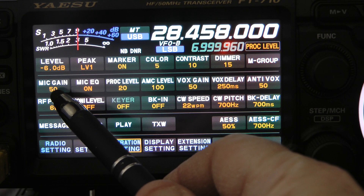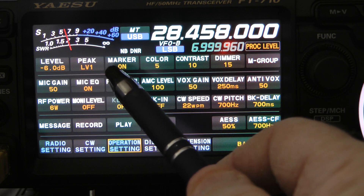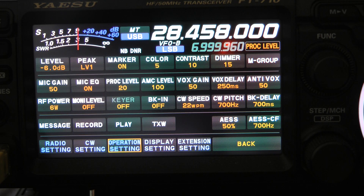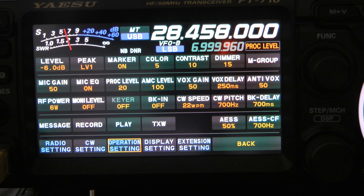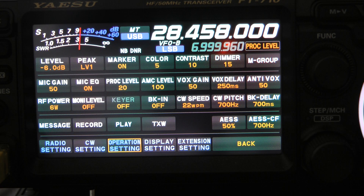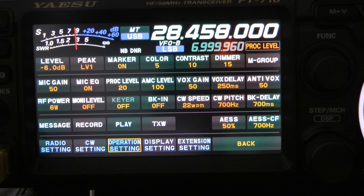Let me back out of that and show you the main settings again. This is for the hand mic: mic gain 50, mic EQ on, processor level 20, AMC level 100. You'll get really good sound out of your radio with these settings, and you can tailor them to match your voice. That's all there is to setting up the transmit on this radio — it shouldn't take three minutes to set it up, and you'll have really, really good sounding audio.